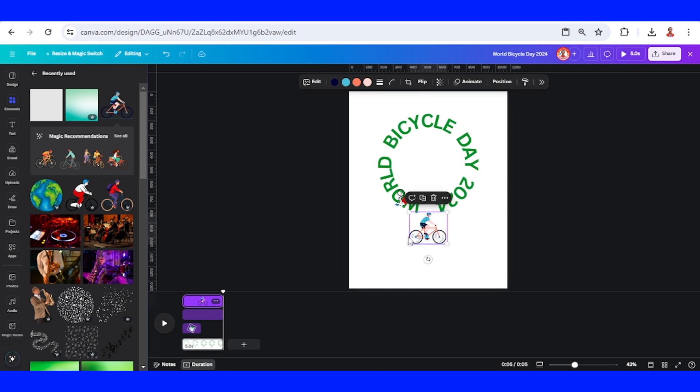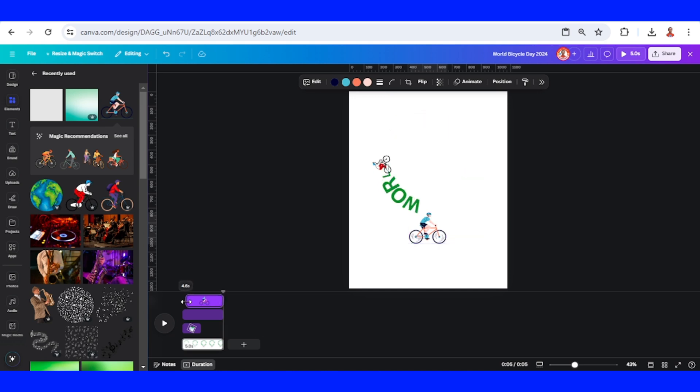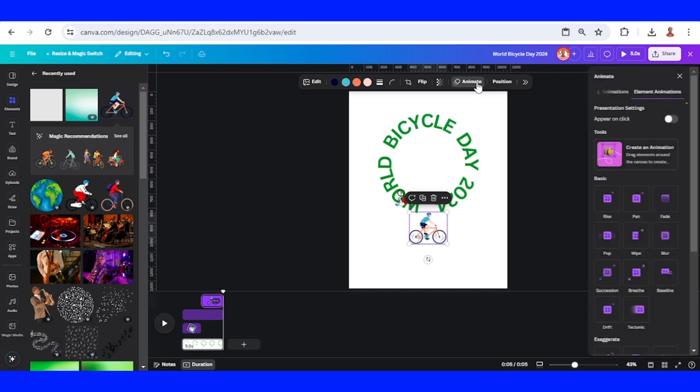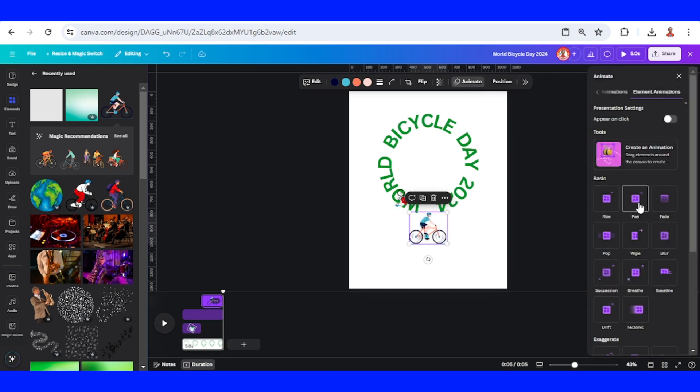I want this bike to appear after this first bike disappears, so I will click it and slide it to the right like this. And I will add an animation to this element, Hand.